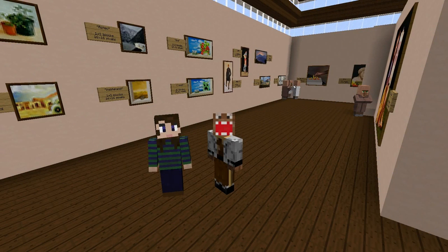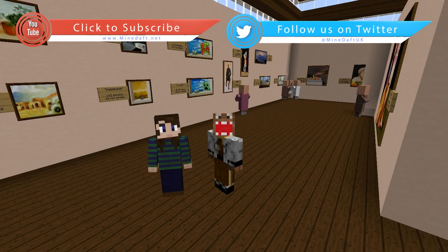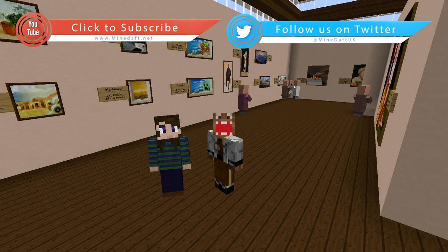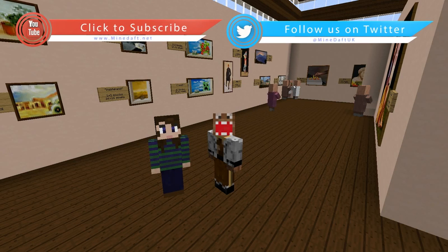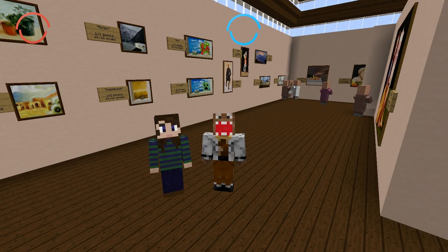We hope you enjoyed our alternative approach to selecting a painting in vanilla Minecraft. We aren't saying that this is better or worse than what's already out there — it's just different. If you want to have this in your world we have included a schematic in the description. Anyway, thank you very much for watching and we hope to see you next time!